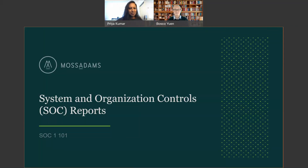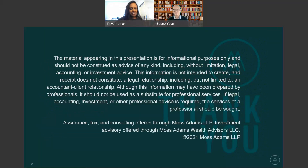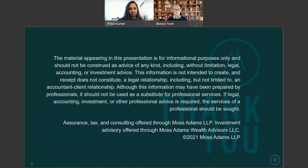Before we dive in, we must go through and read our disclaimer. The material appearing in this presentation is for informational purposes only and should not be construed as advice of any kind, including without limitation, legal, accounting, or investment advice. This information is intended to create and receipt does not constitute a legal relationship, including but not limited to an accountant-client relationship. Although this information may have been prepared by professionals, it should not be used as a substitute for professional services. If legal, accounting, investment, or other professional advice is required, the services of a professional should be sought.